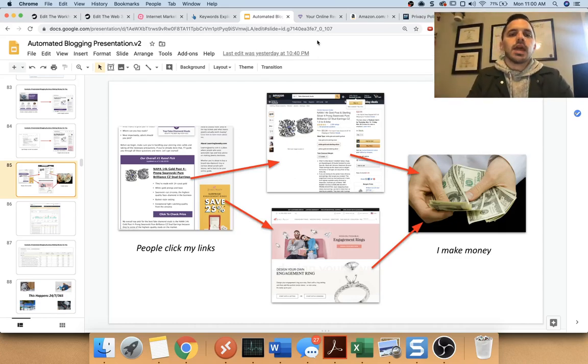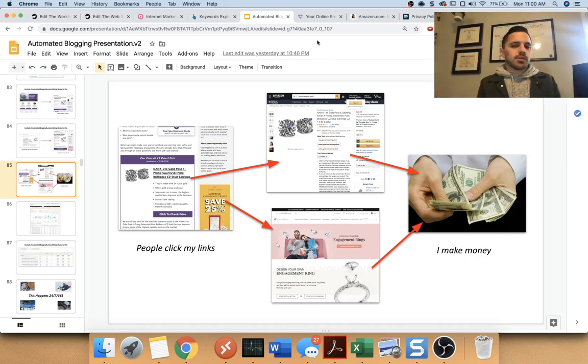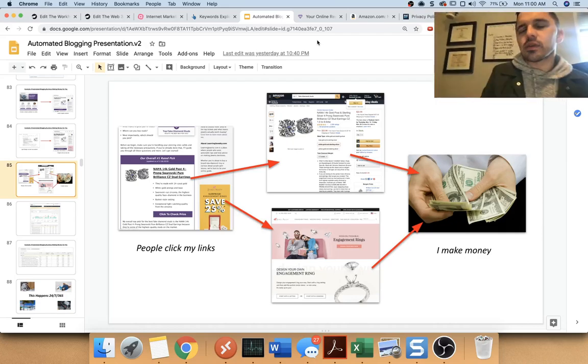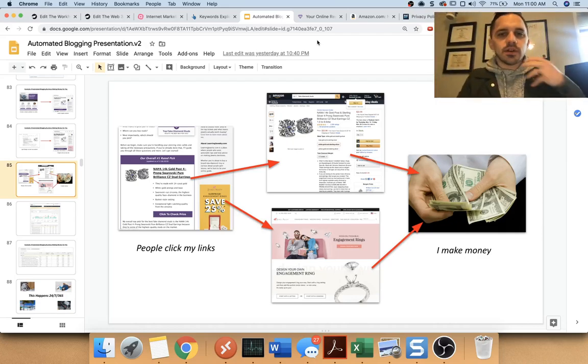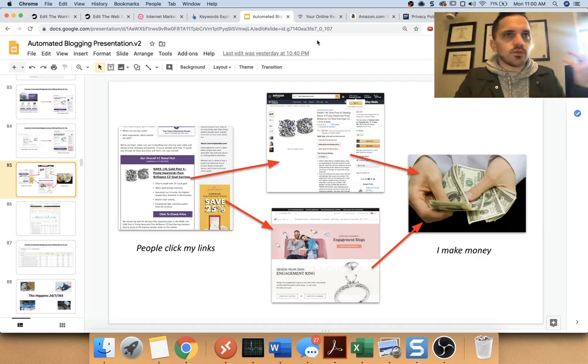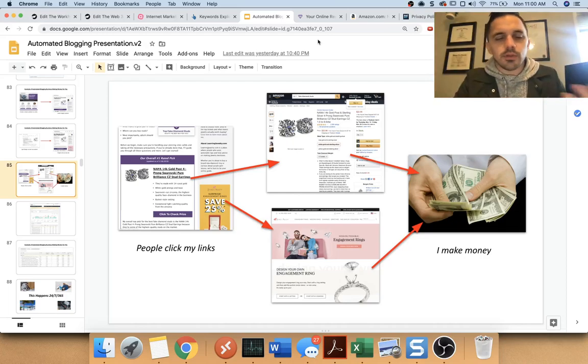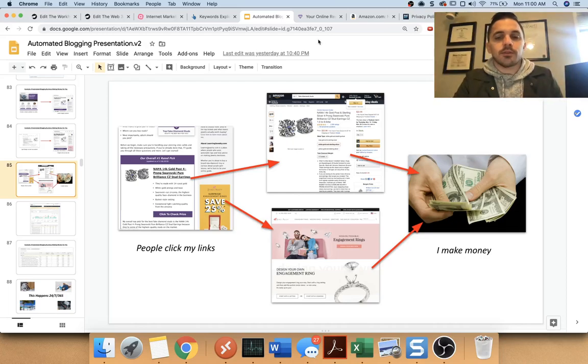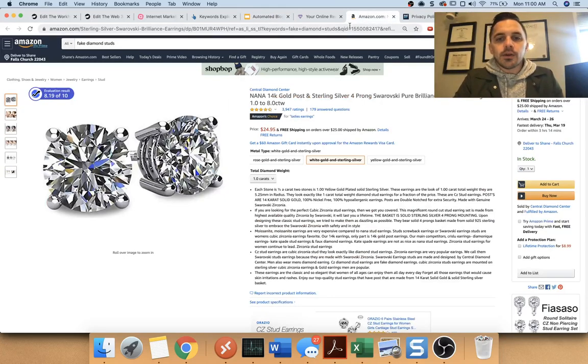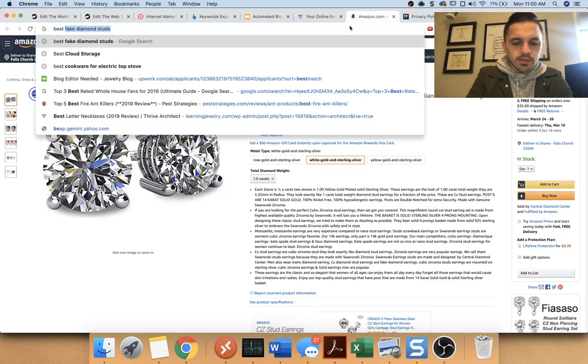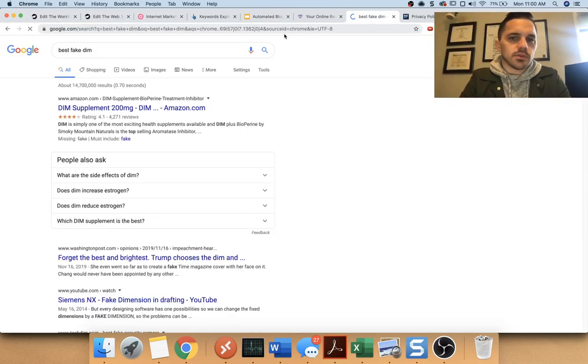So for example, if I'm just like some guy in Kansas and I'm like, I really need some fake diamond stud earrings because I need to wear them for something for style purposes or a costume, they might Google best fake diamond studs.